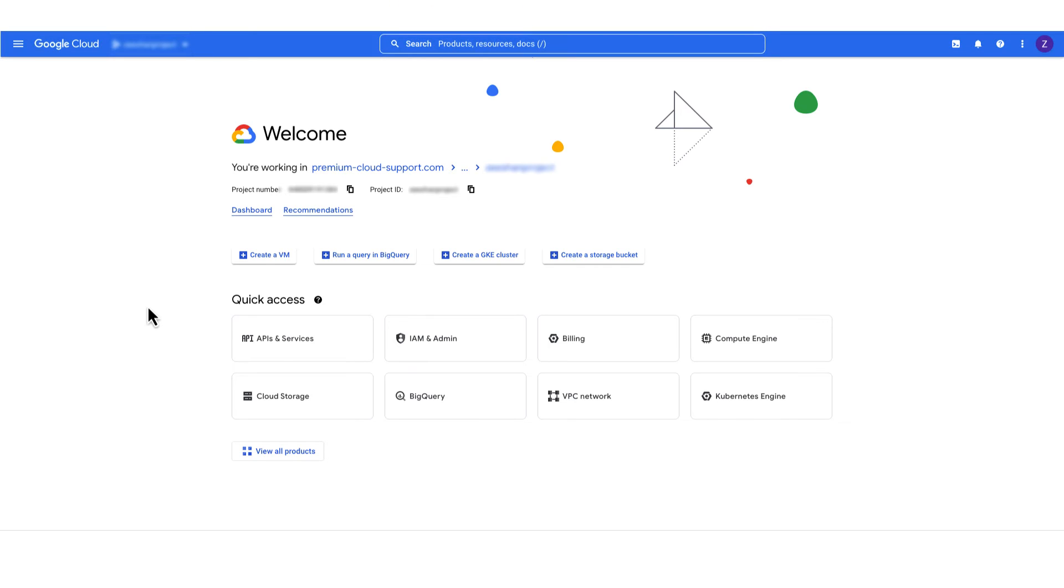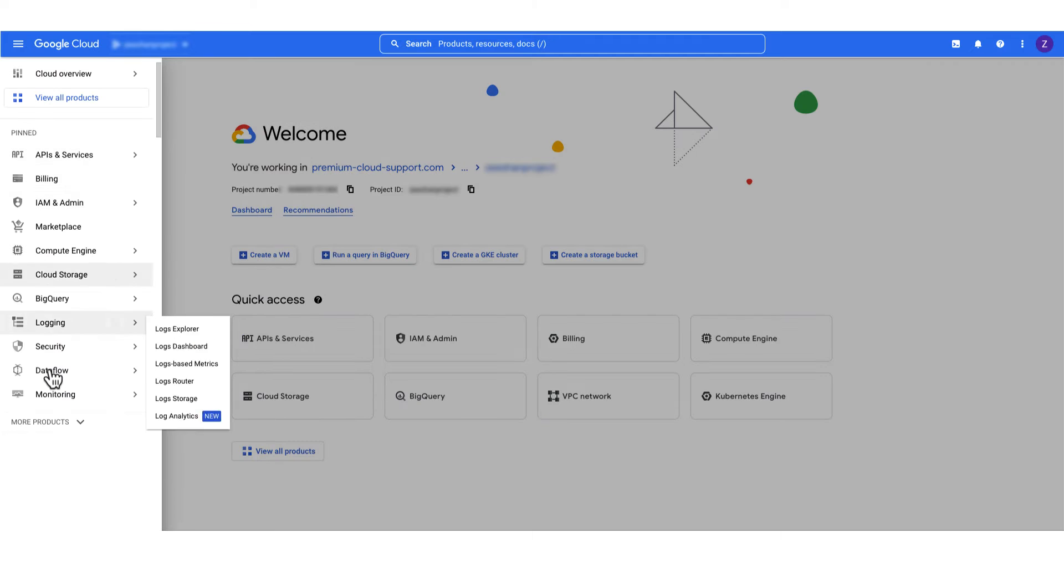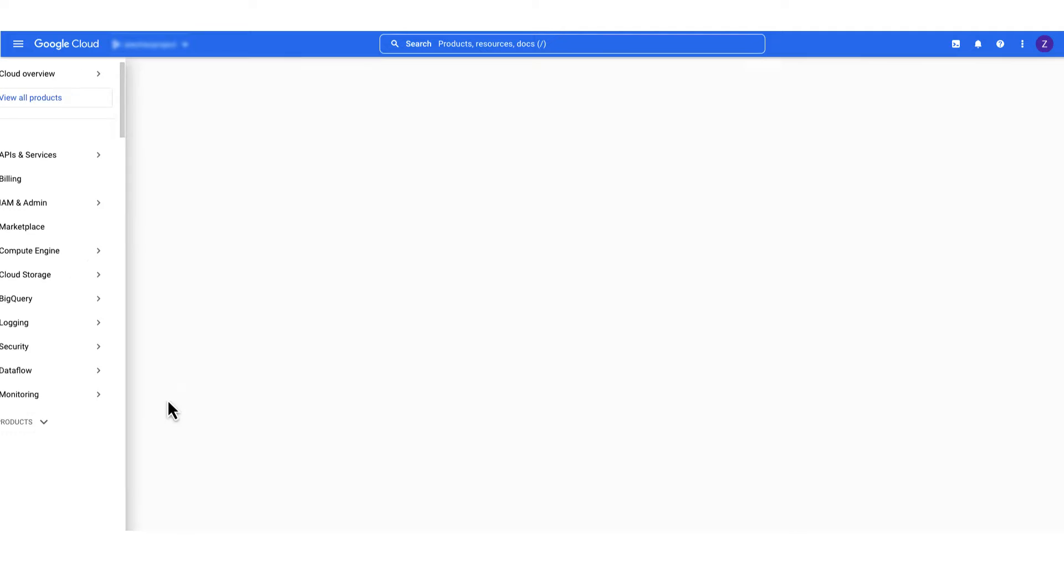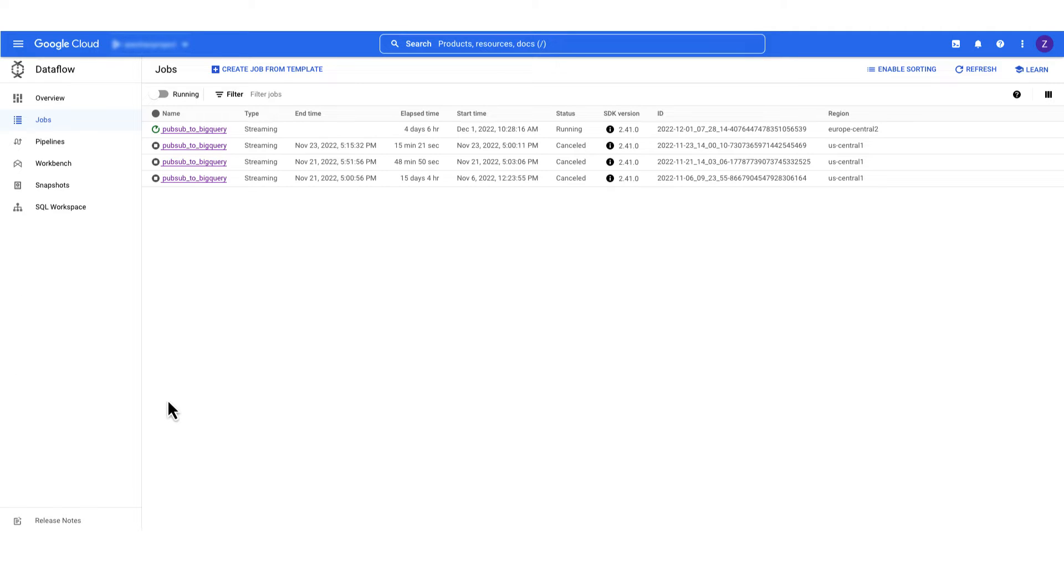Let's see what this looks like in the console. In the Google Cloud console, go to the Dataflow jobs page and click on your Dataflow job.